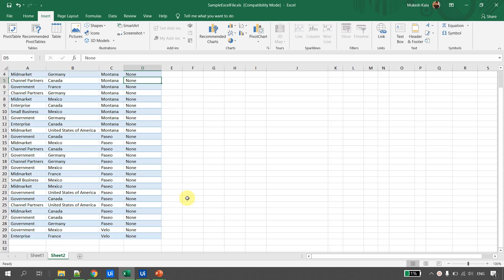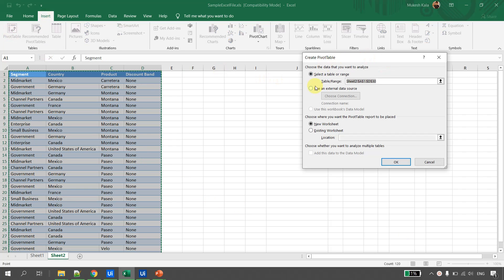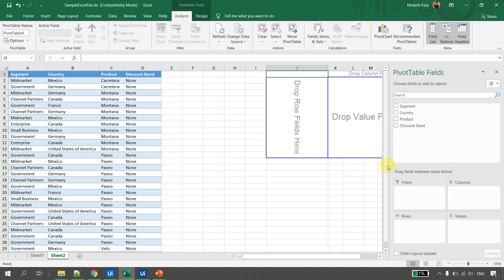To create a pivot in Excel, first select the data, then go to Insert and click Pivot Table. The wizard shows the range, which is automatically populated because I selected the data. For the location, I want to create the pivot in the existing worksheet — let's say at cell J1 — then hit OK.